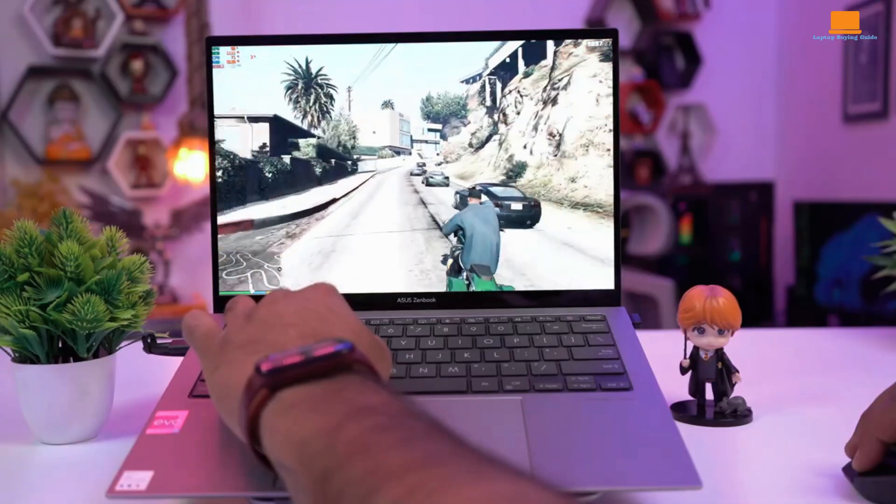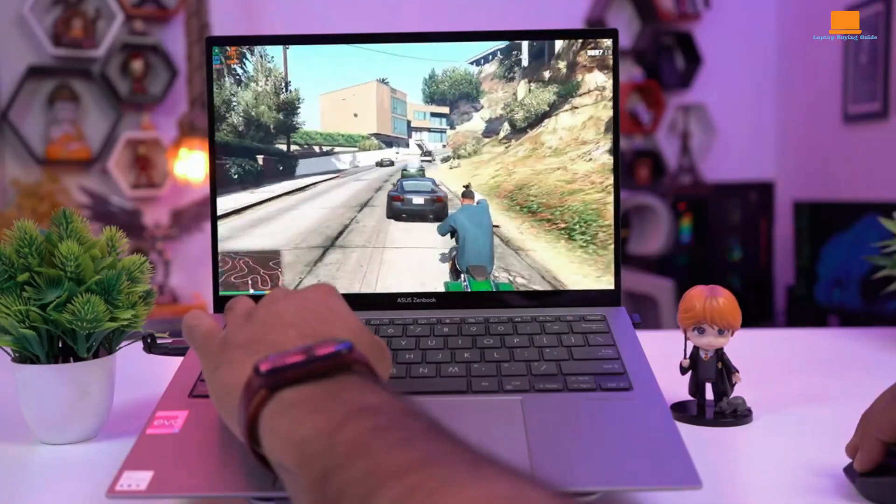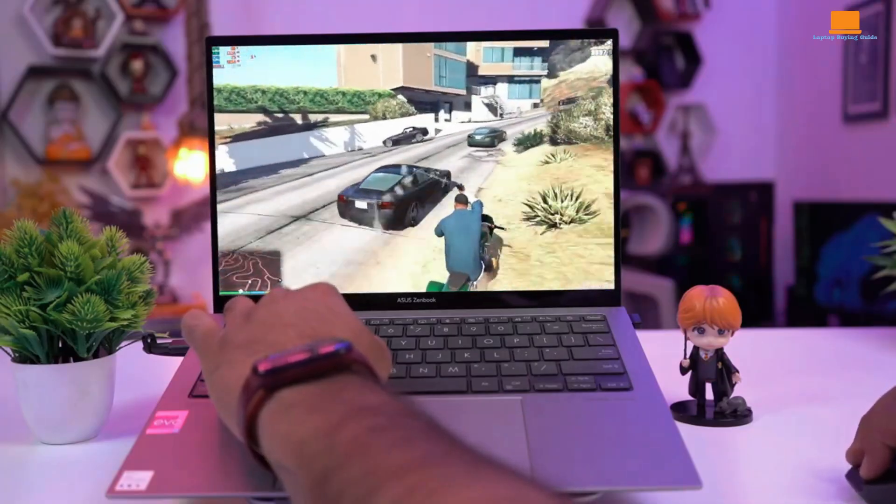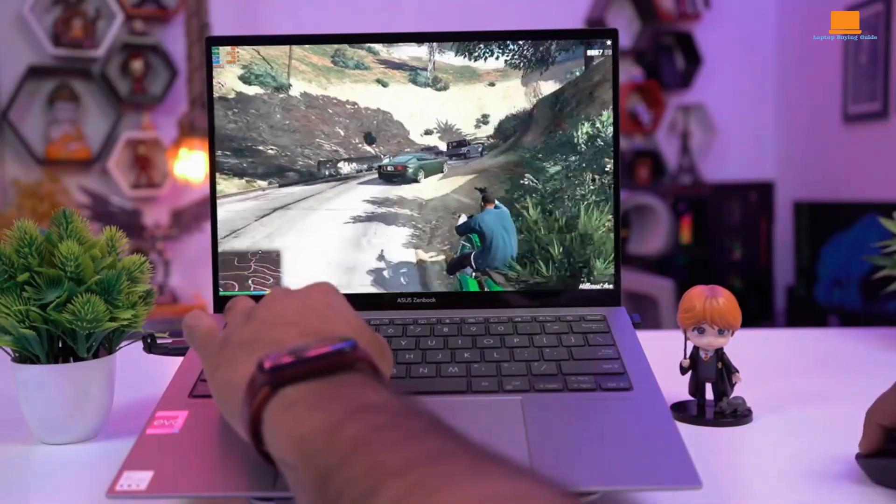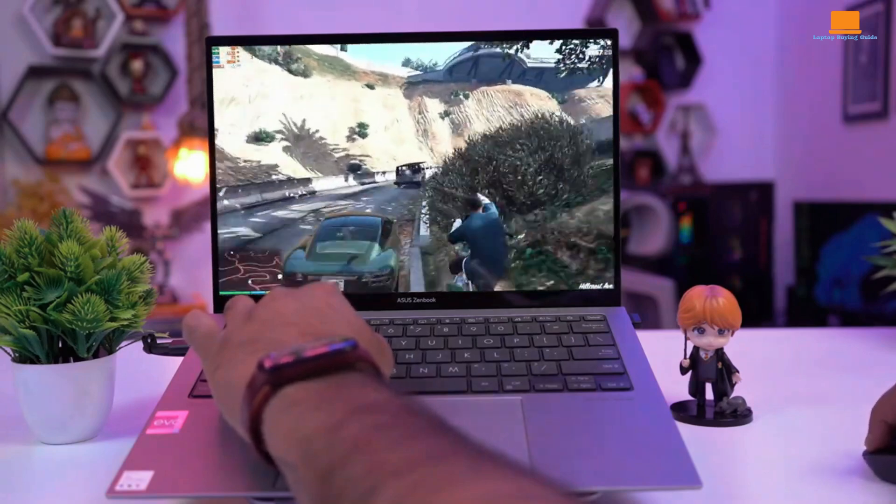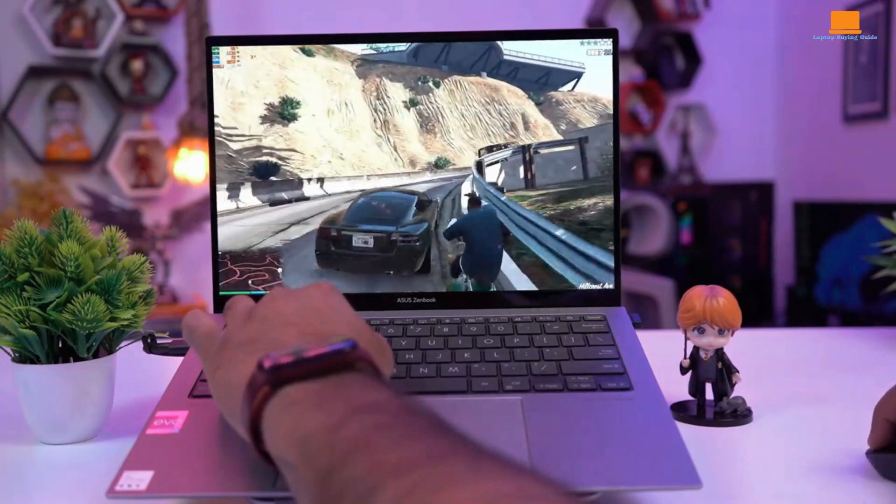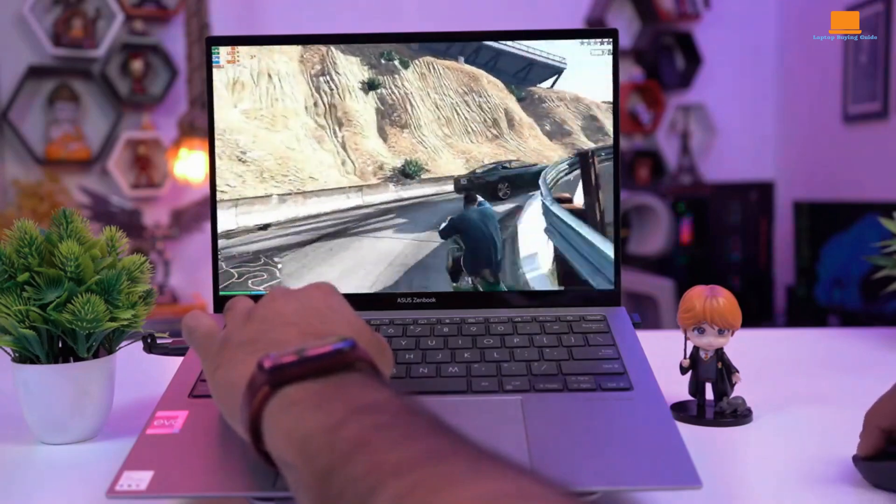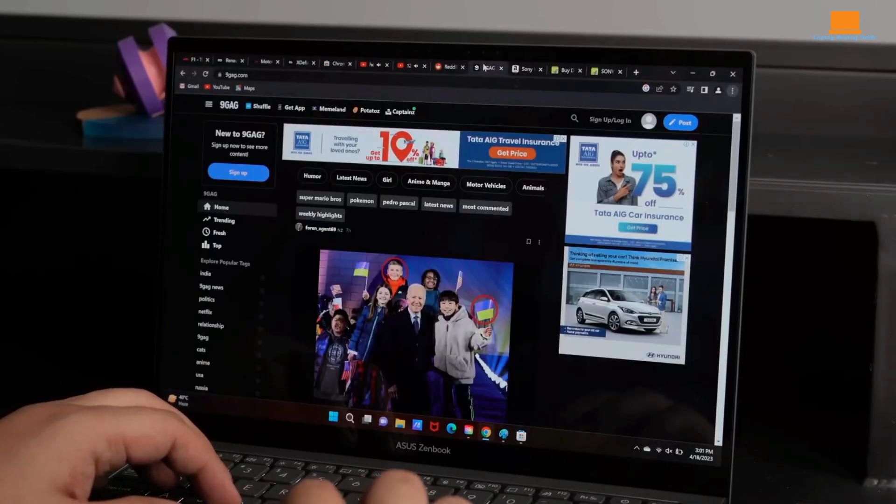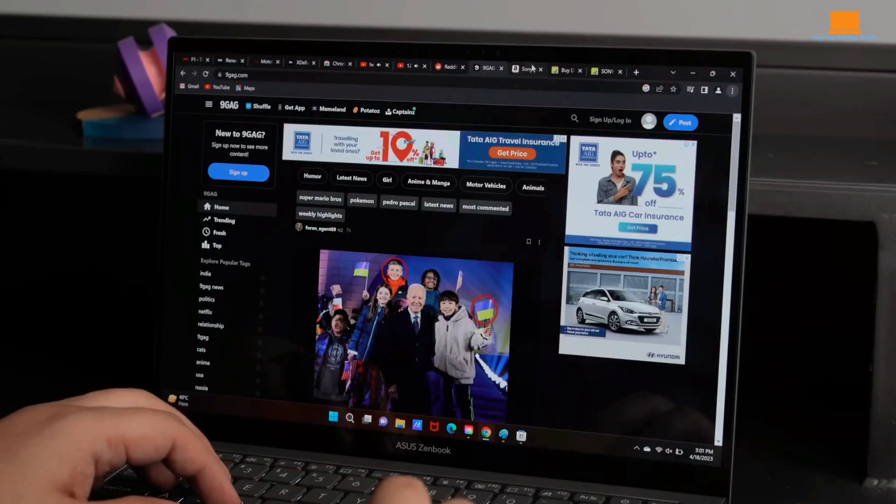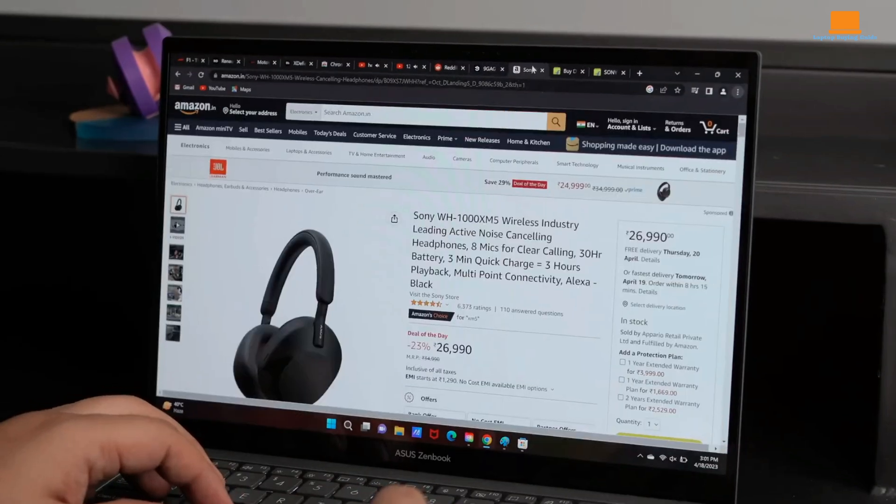Equipped with the latest Intel Core Ultra Processor, it offers commendable performance for everyday tasks and even some light content creation. However, the compact form factor inevitably leads to thermal challenges.